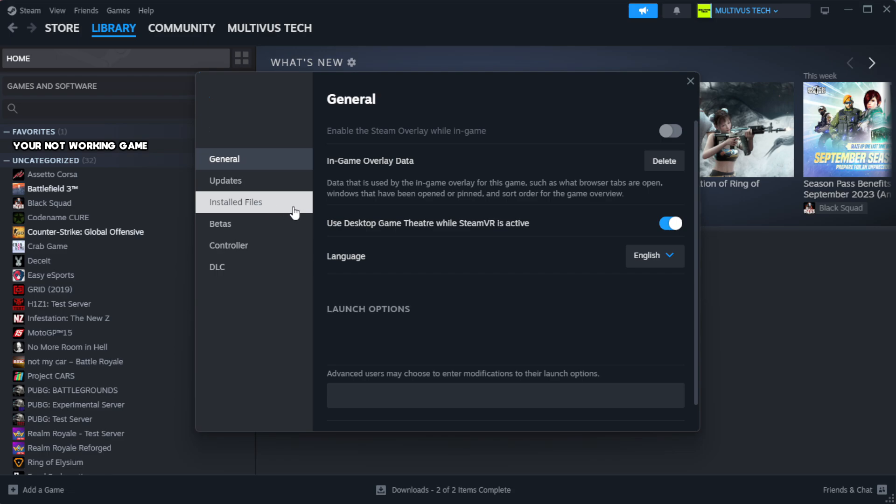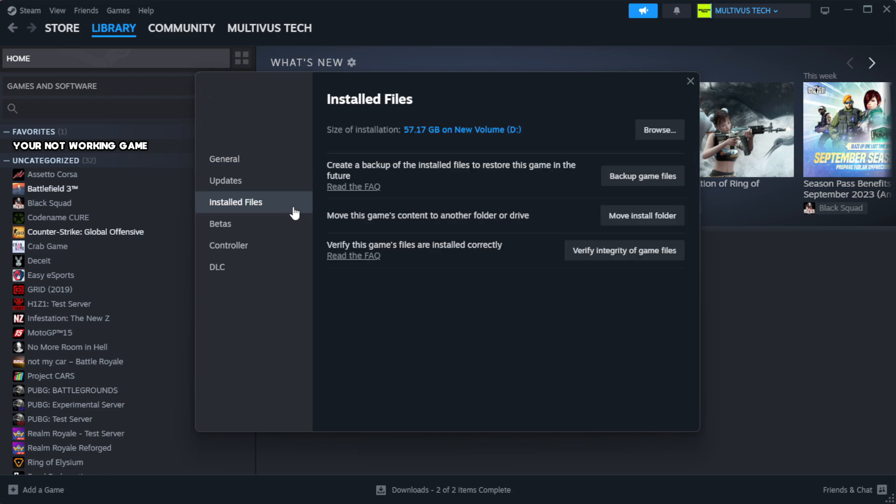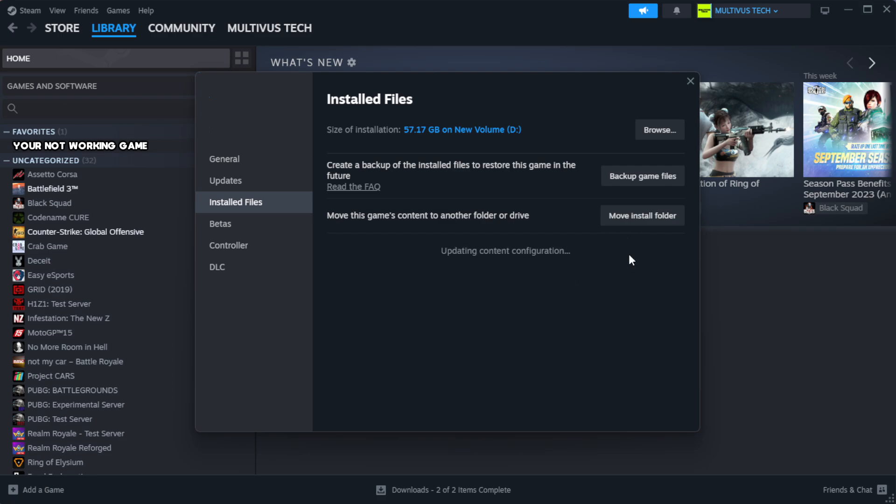Click local files. Click verify integrity of game files. Wait. After complete.